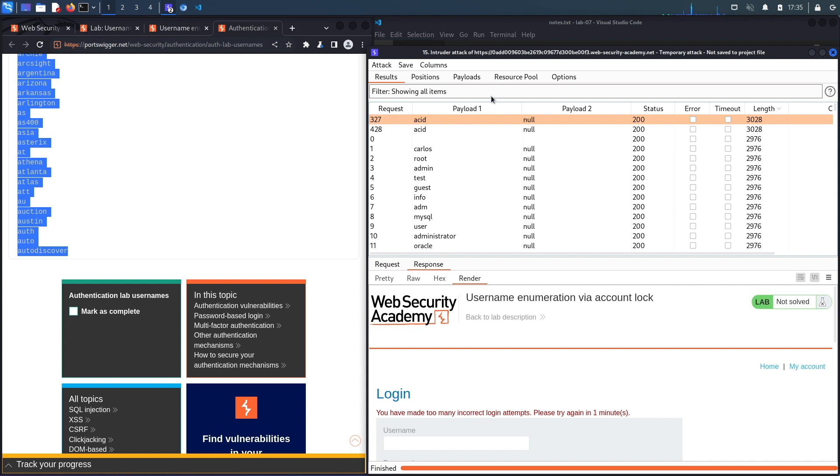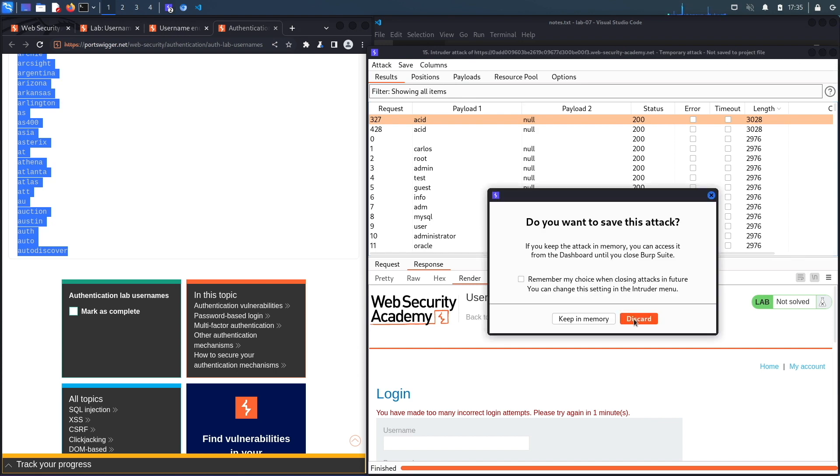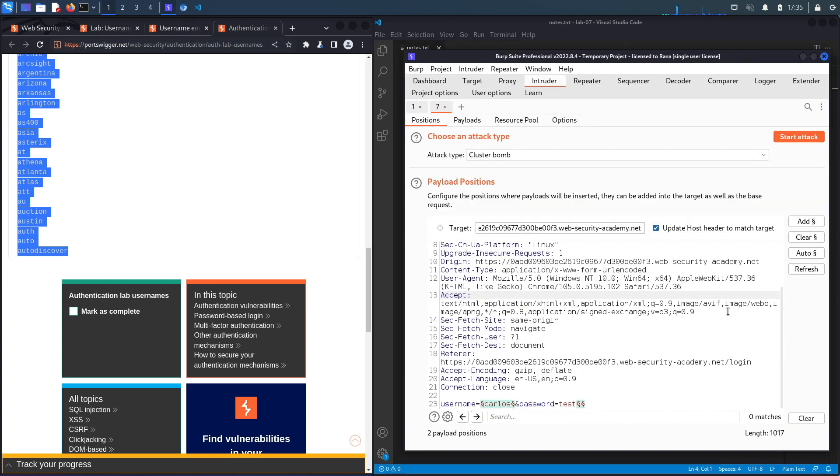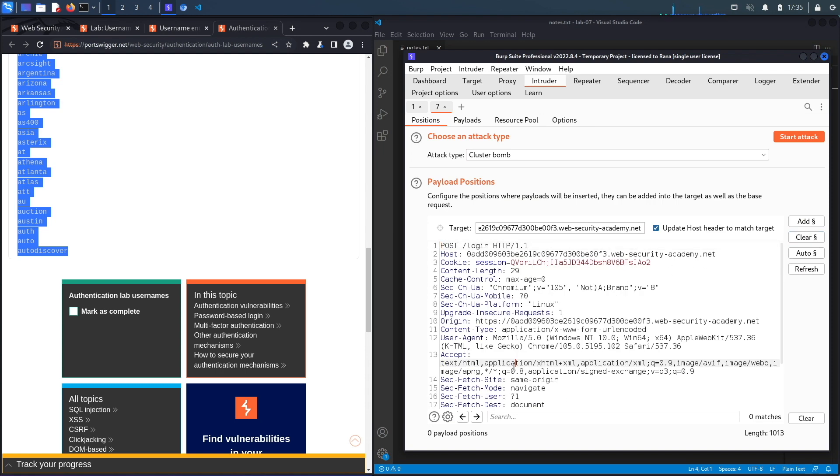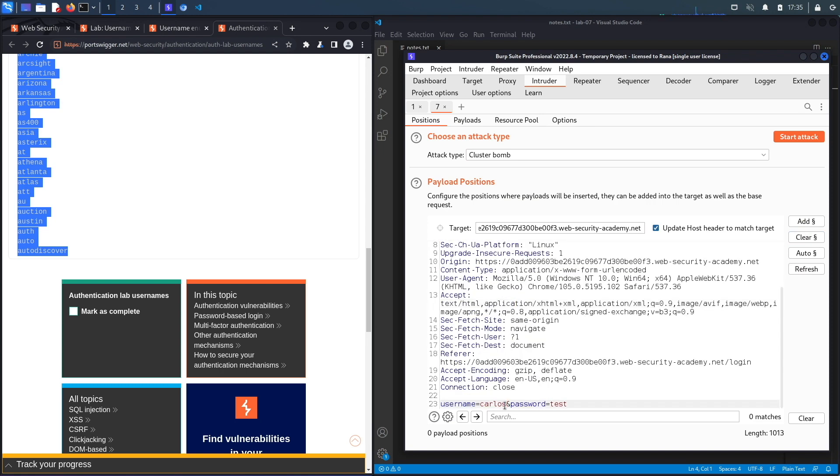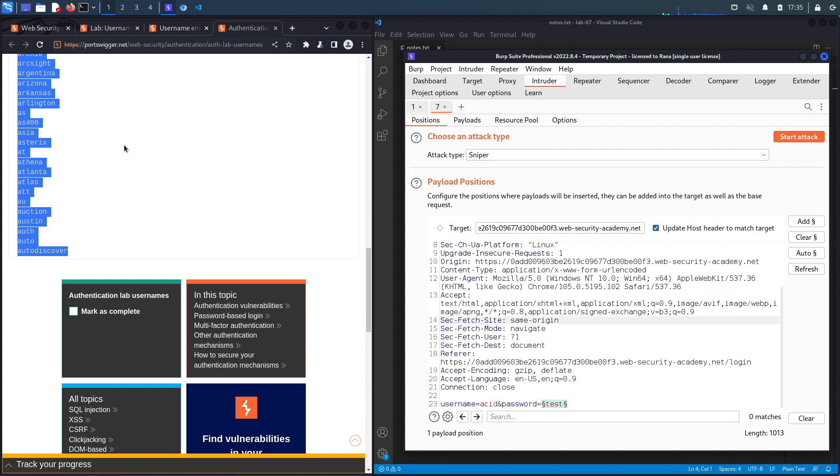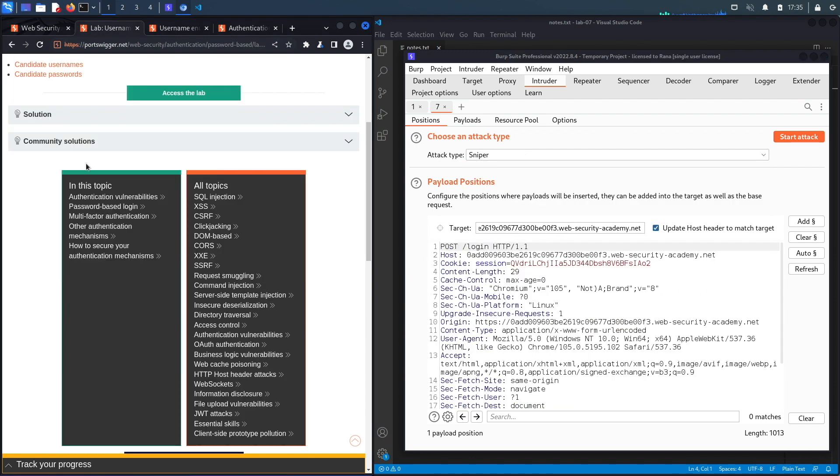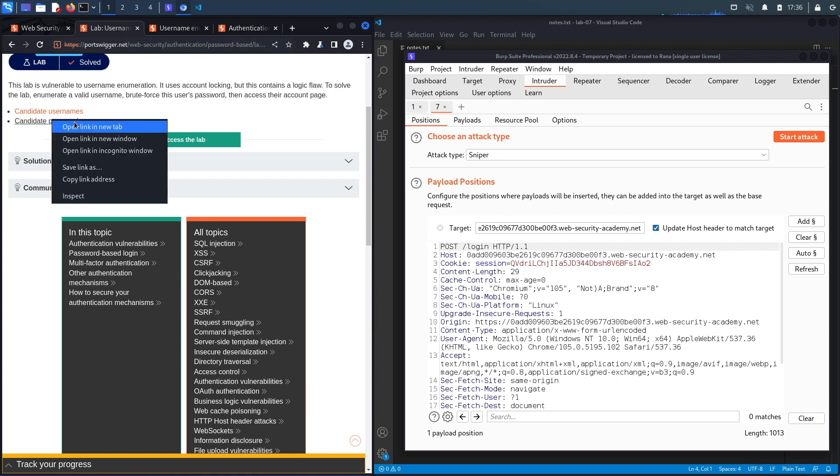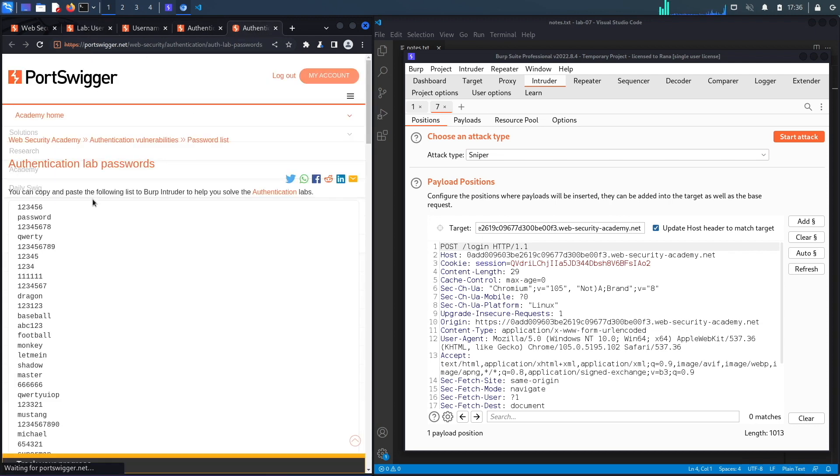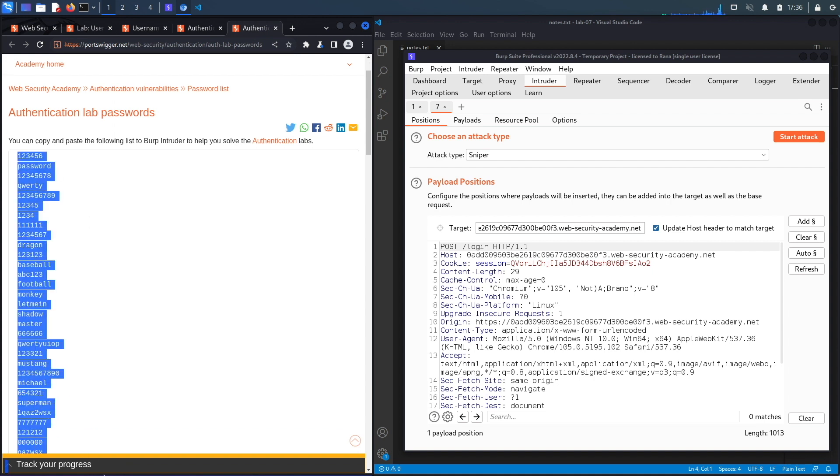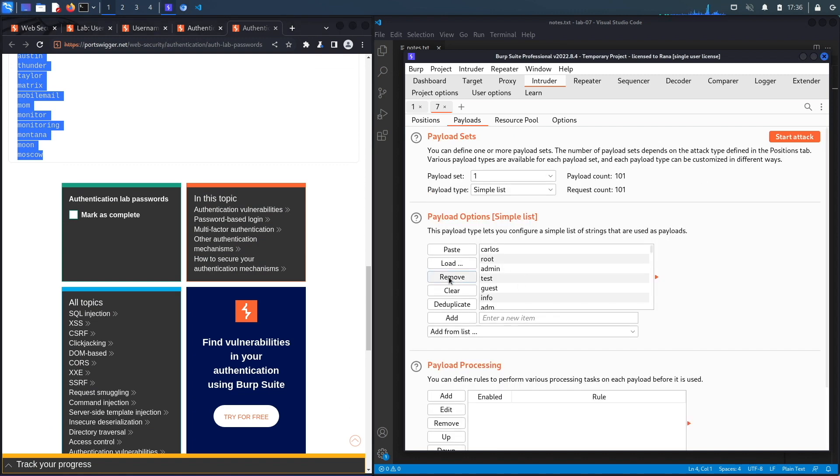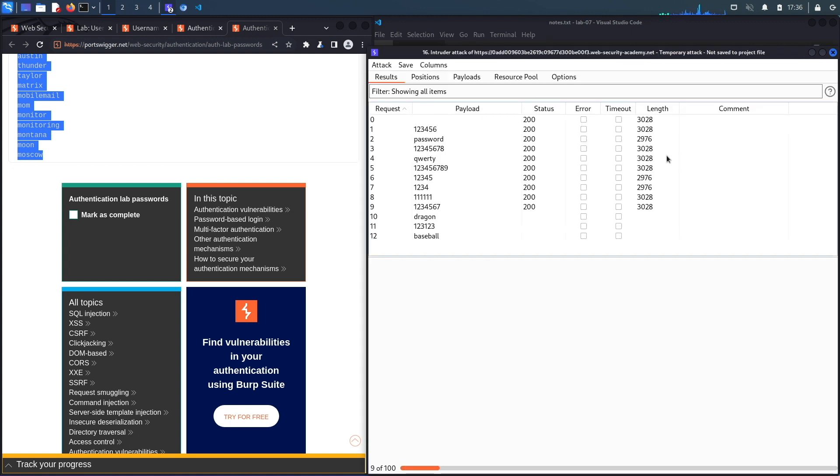So now all we have to do is brute force the password. So let's close this over here, discard, let's clear this over here, and then the username is acid, the password over here is what we need to test. And in this case it's not cluster bomb, it's just sniper. Let's go back to the lab and click on candidate passwords, copy it over here, go to payloads, clear, and paste our list of passwords and click on start attack.